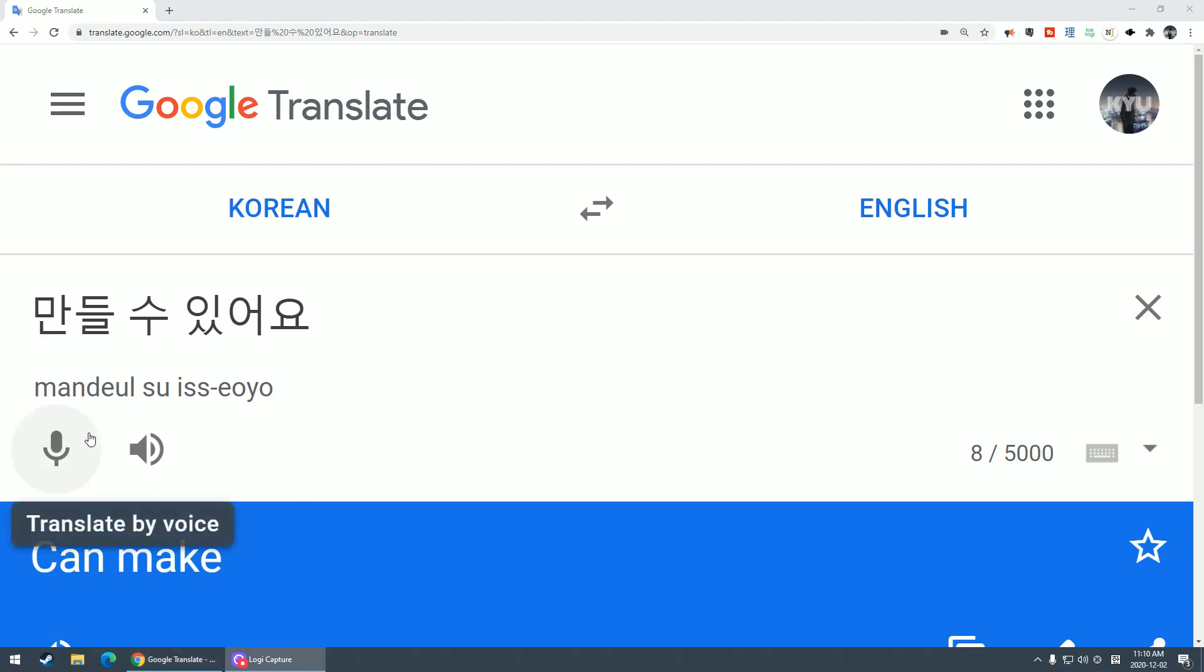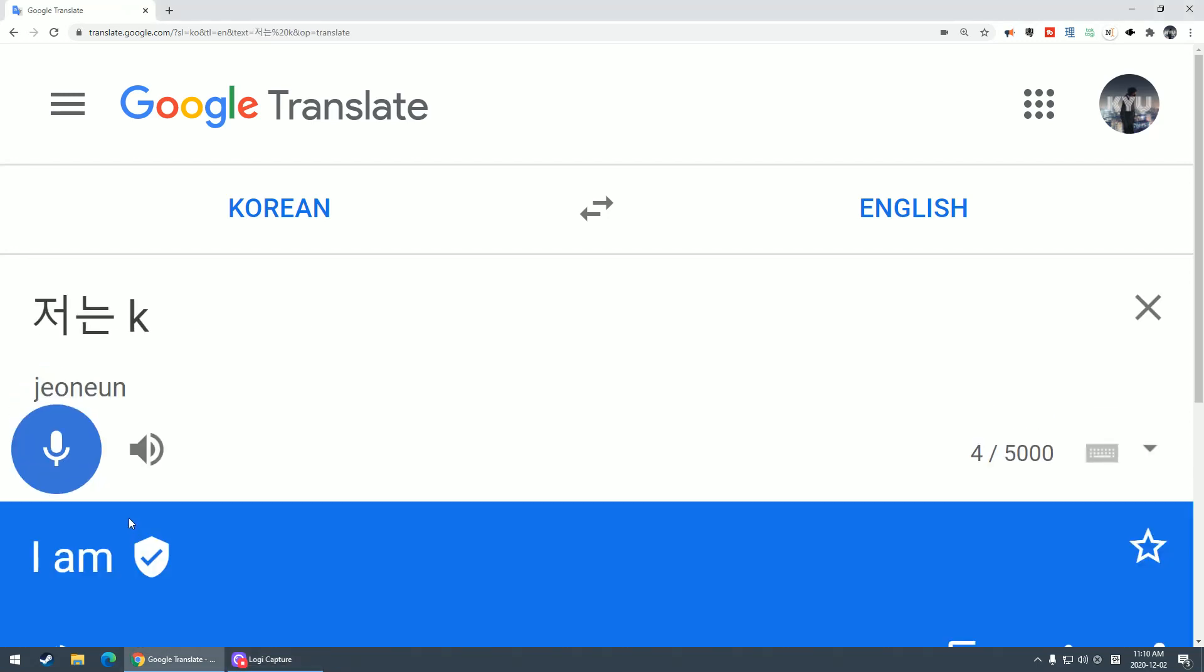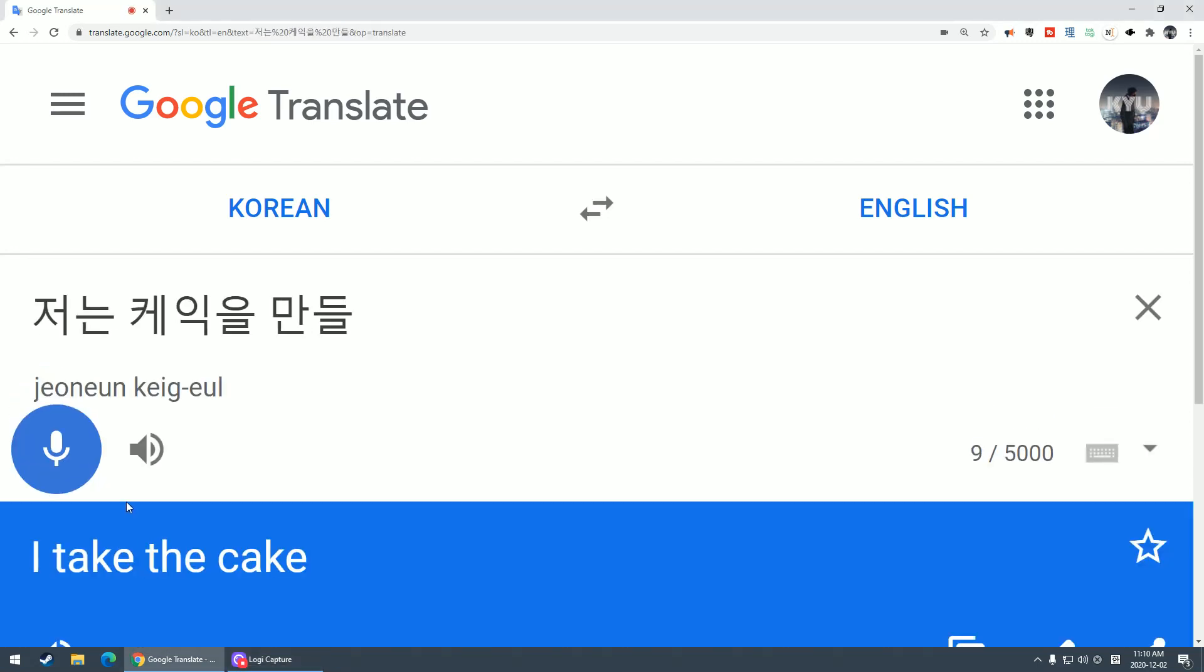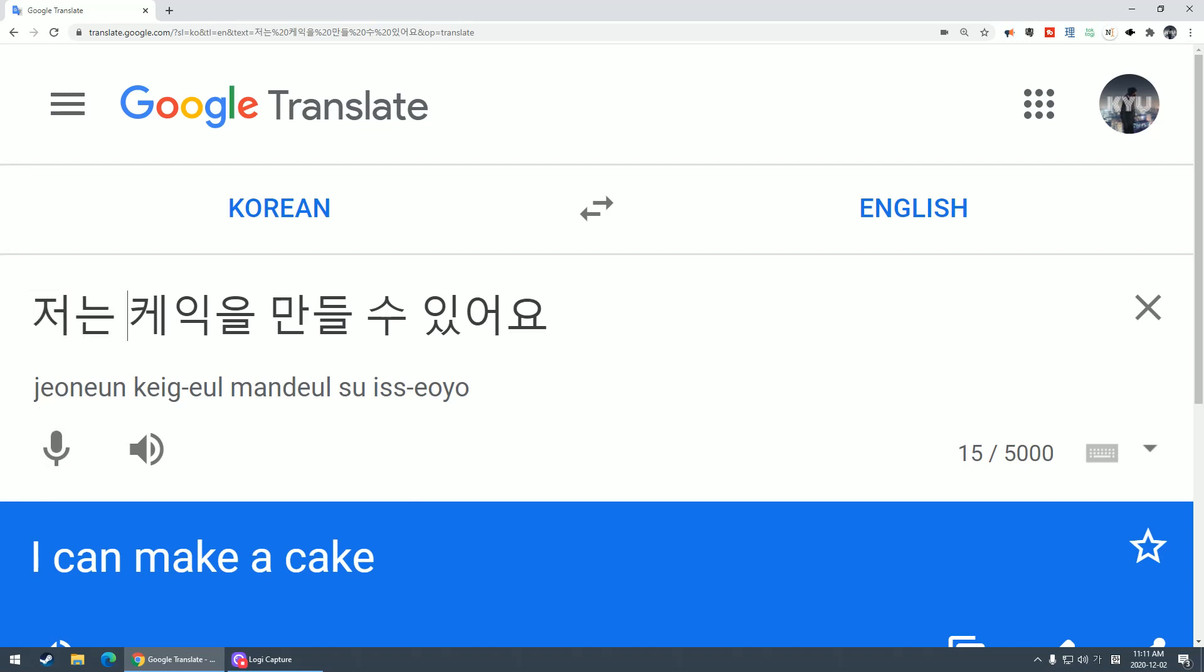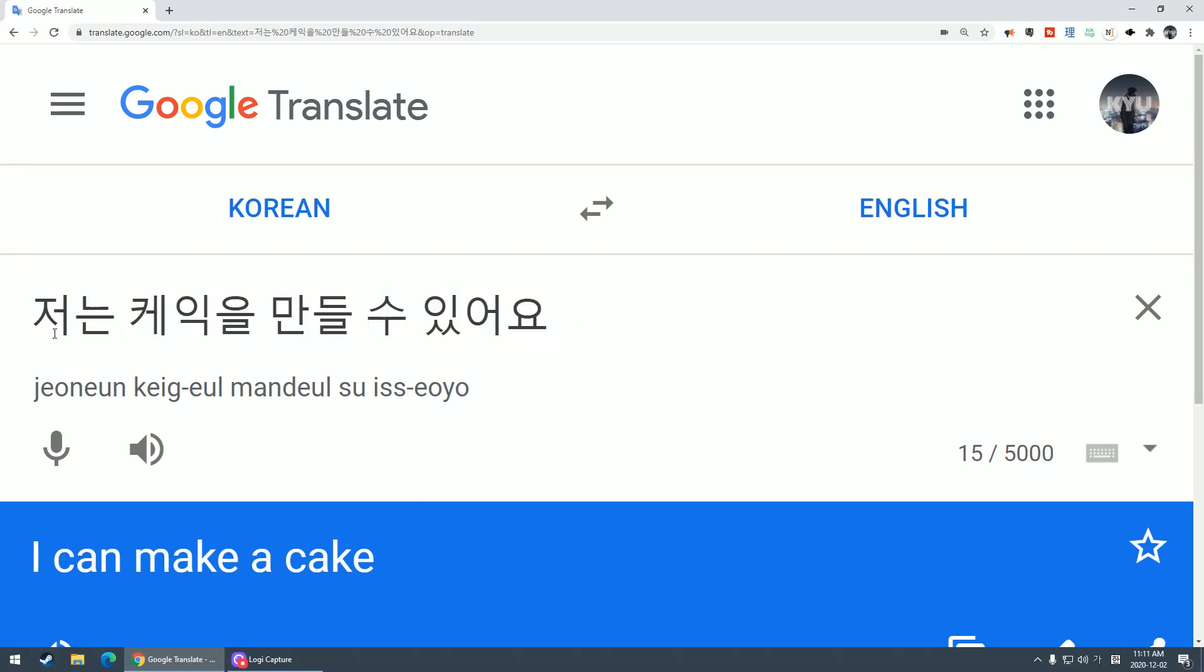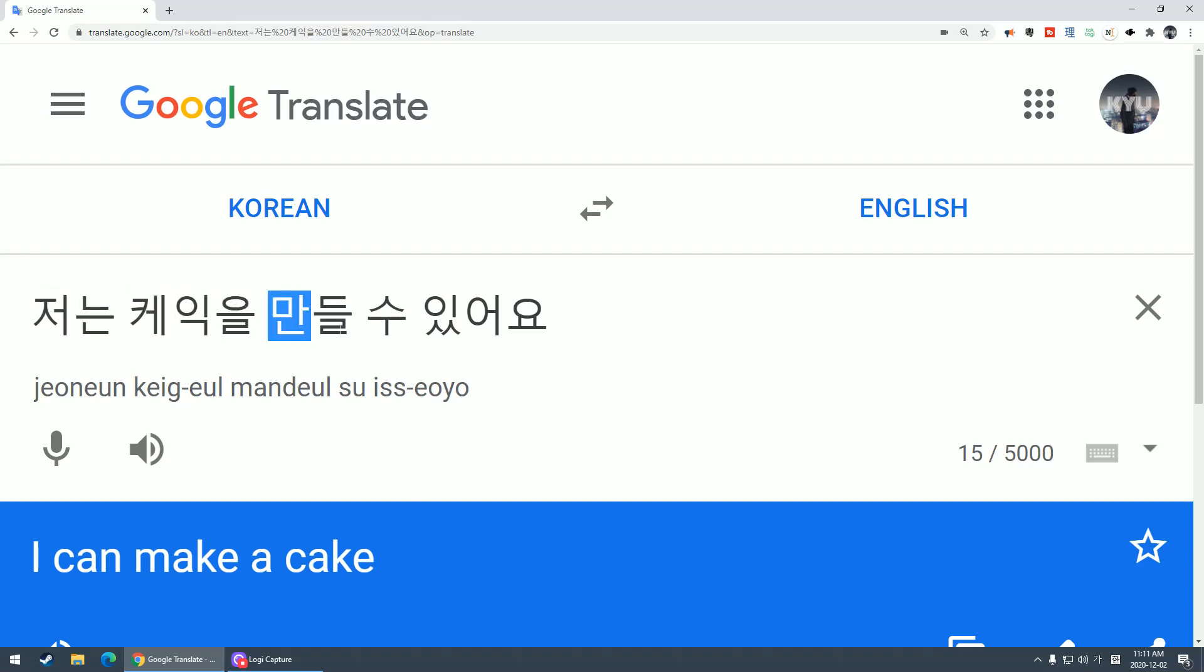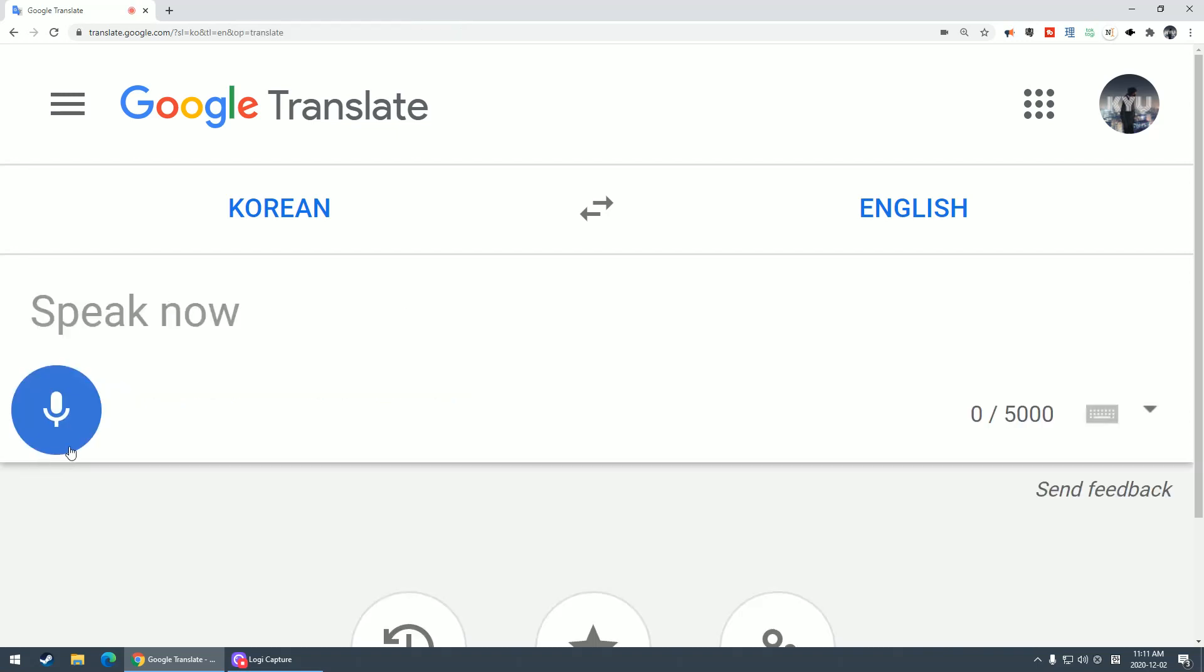In Korean we don't say I, you, he, she. You just say can make, and that could mean anything. But you can use those pronouns if you want. So for example, 저는 케이크를 만들 수 있어요. I can make a cake.